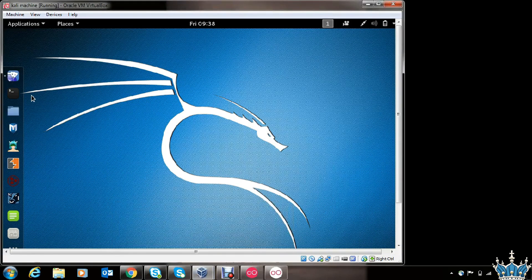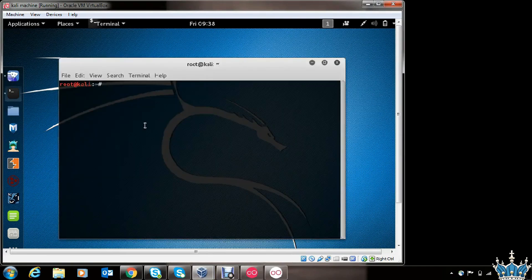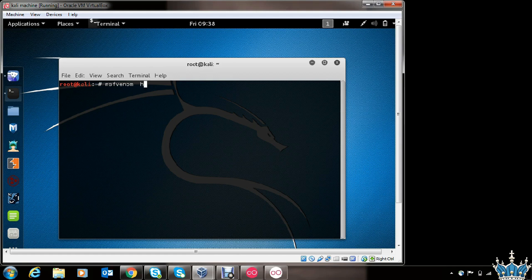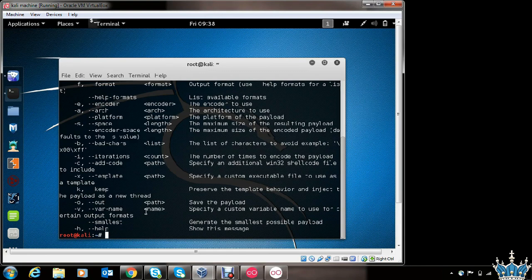Go to the Kali Linux machine and open the terminal. In the first section, we will see how to generate a simple malicious Android app using Metasploit. We will make use of the MSFVenom tool to generate the malicious app. Type in MSFVenom with the option -h to check out the different options available within MSFVenom. You can explore all of these different options for your personal understanding.